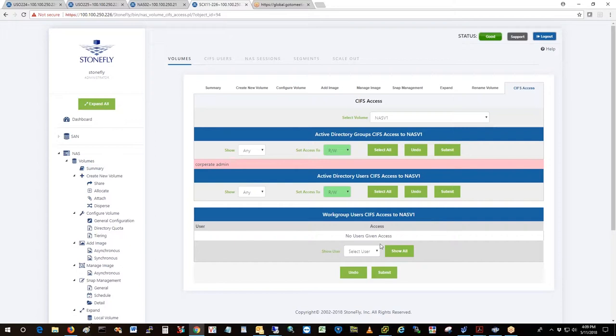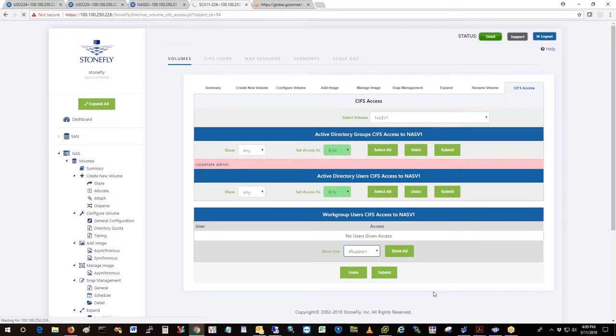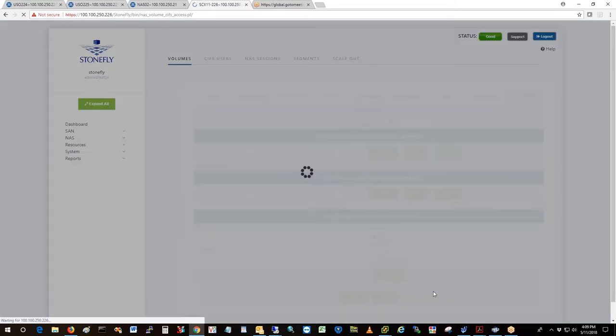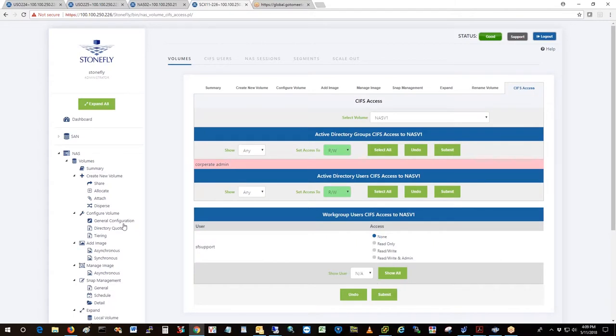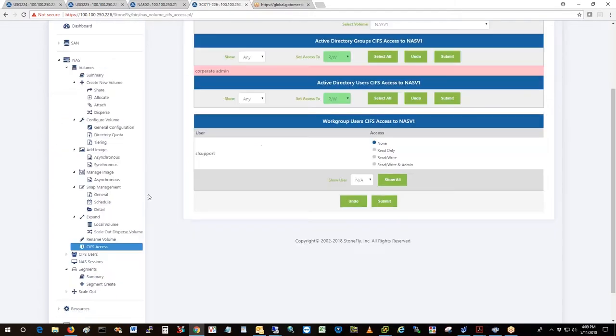You could select a local user and the type of access, submit, and that user only exists on this system, not on any other systems.